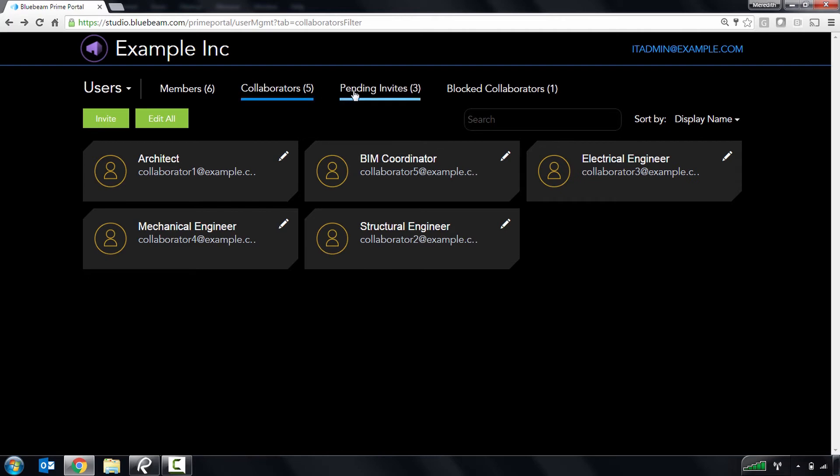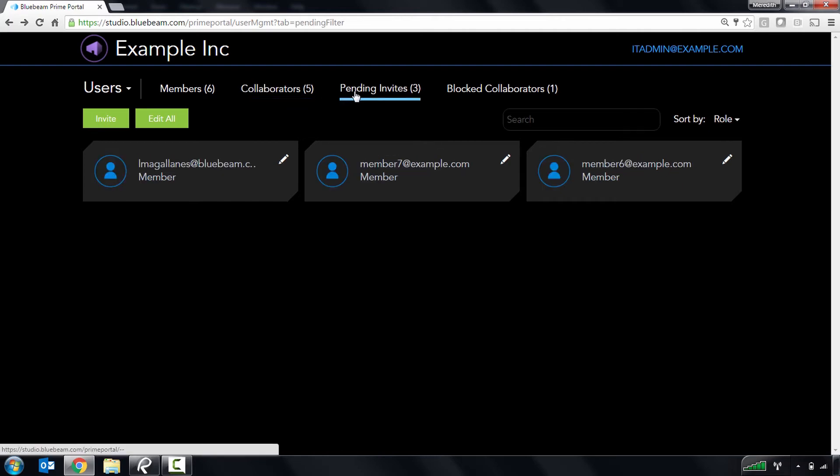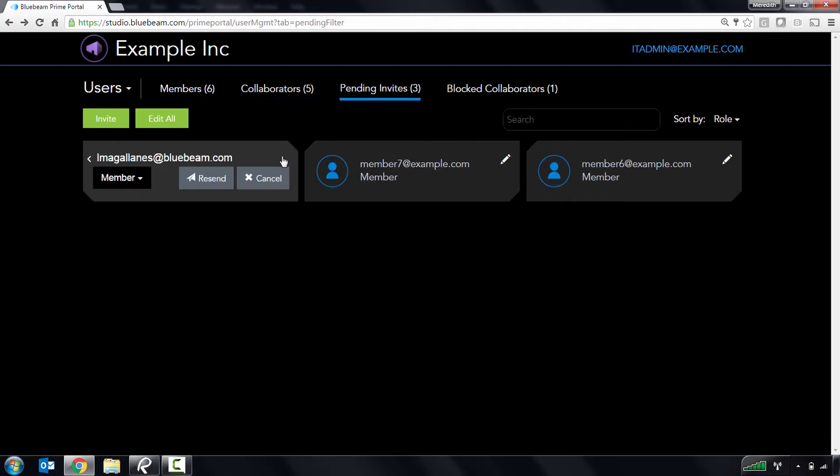The pending invites page allows you to see who you've invited to become a member of your Studio Prime account and resend or cancel their invitation.